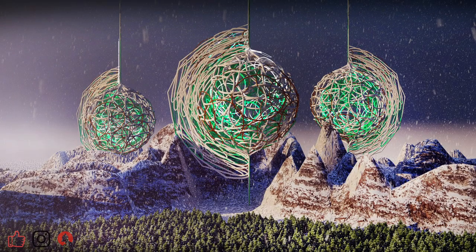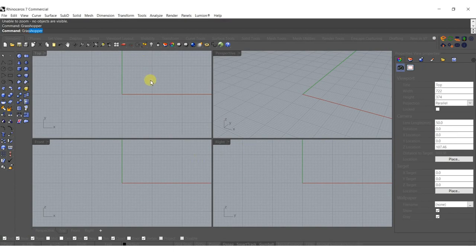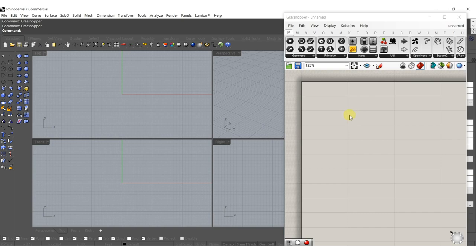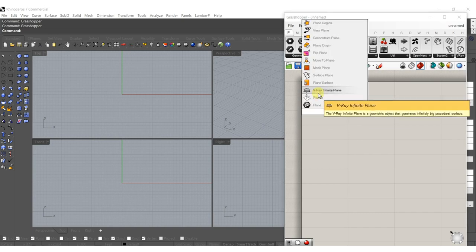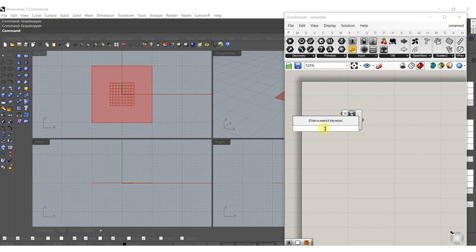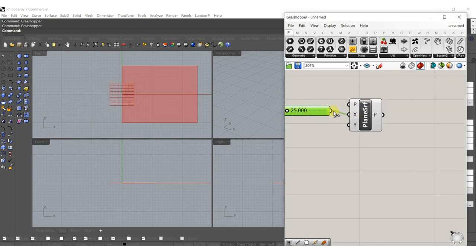Hey everyone, so today we're going to do something relatively simple — just play with some curves and morph those curves onto a surface. Let's just type in Grasshopper, and we're going to start out with a plain surface. We'll give it a dimension of 25 by 25.